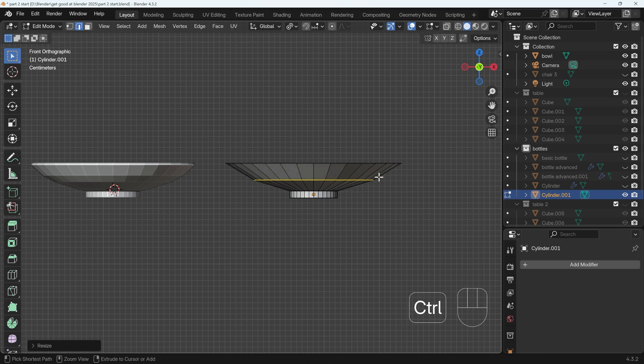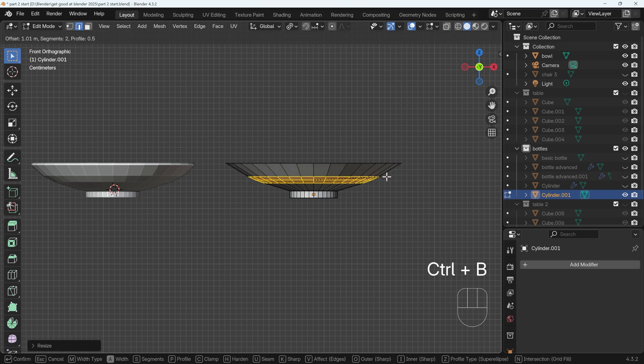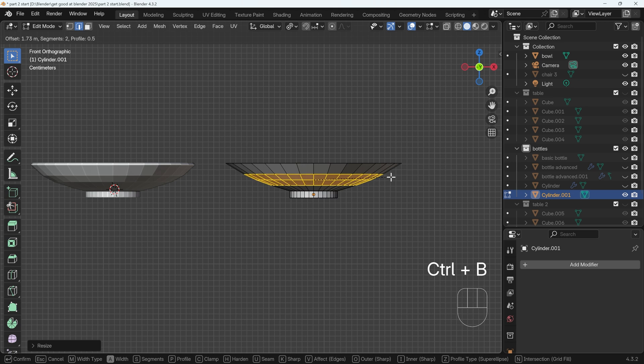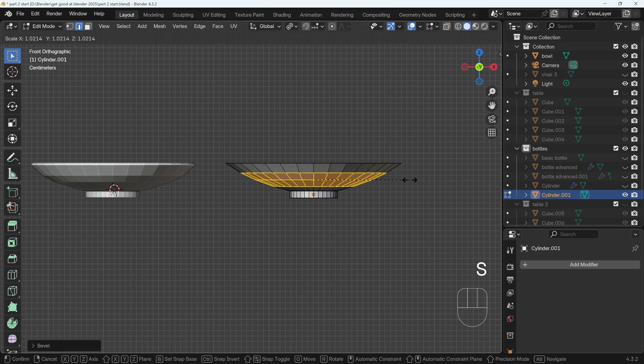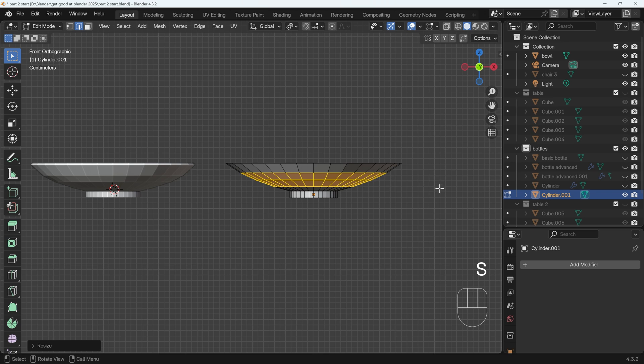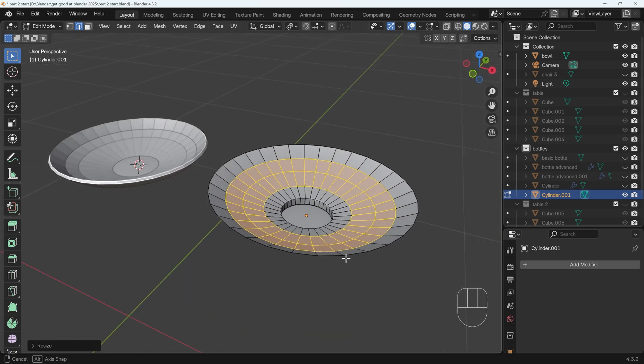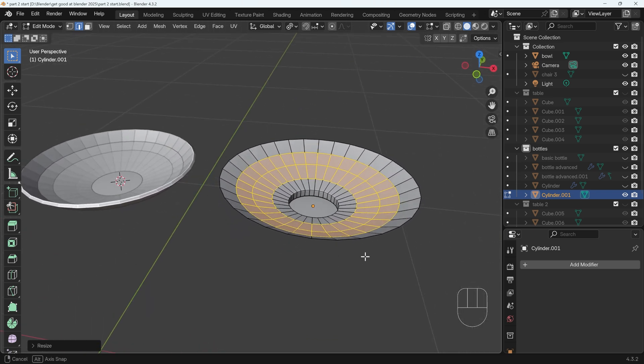At this point I can press Ctrl+B to bevel. Use the scroll wheel to create more cuts, probably around about here. I can probably scale this up a little bit more maybe. So we've got this bowl shape.